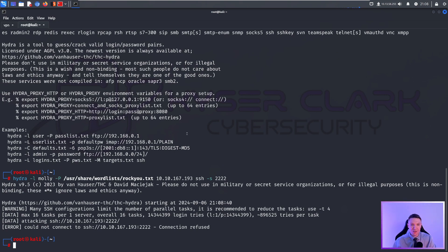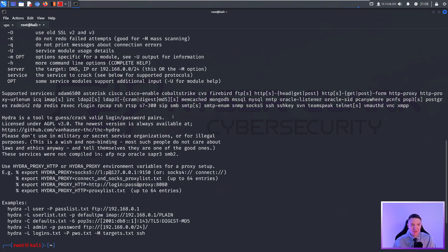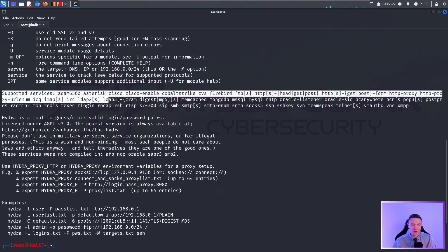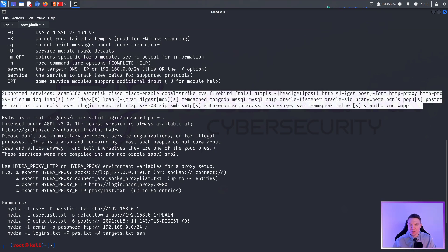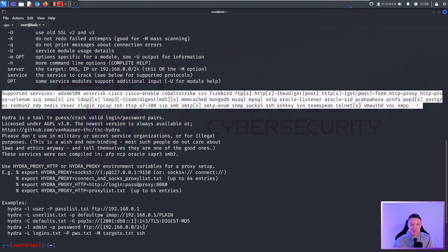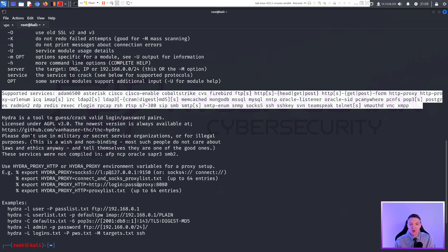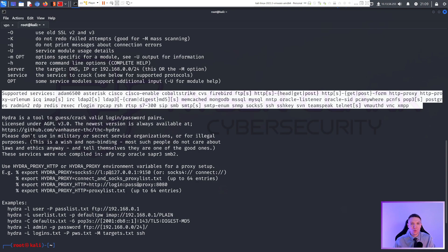You can also see the supported services right here. I'm not going to name them all out. You can pause the video if you want to see all the supported services. There is quite a large selection here and running most services is pretty much the same. However, HTTP is a little weird and we're going to get into that right now.